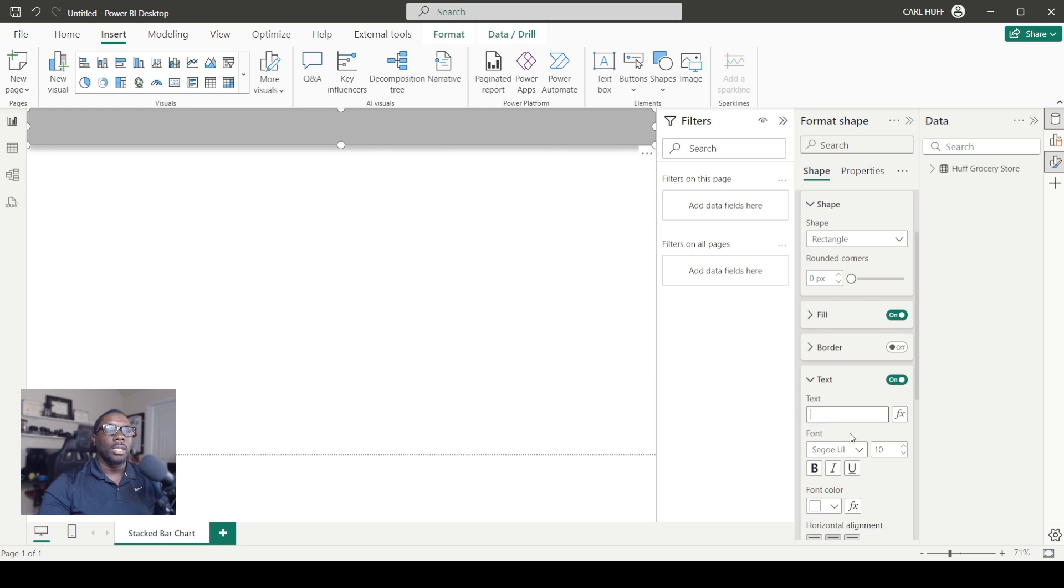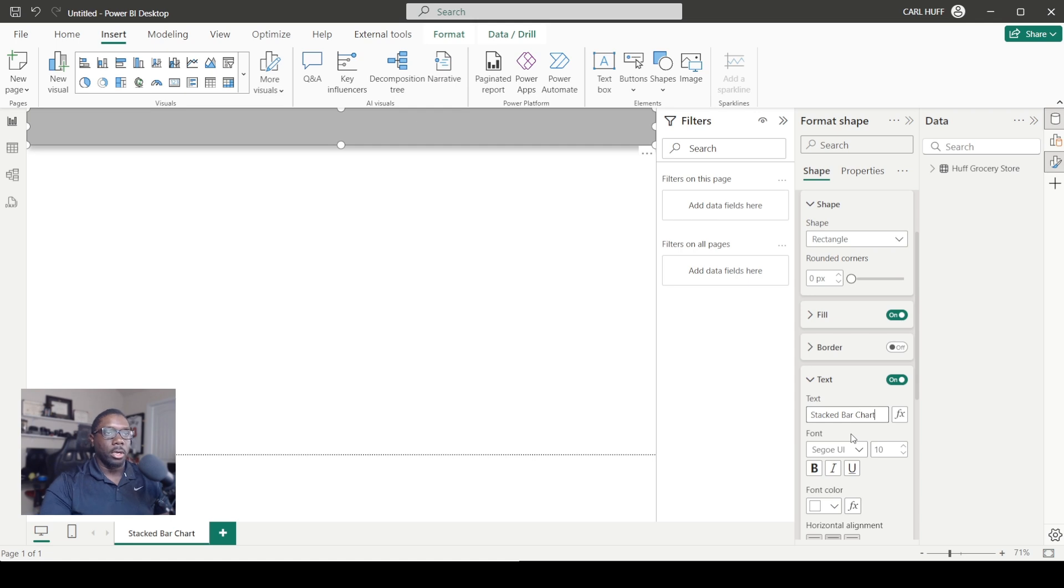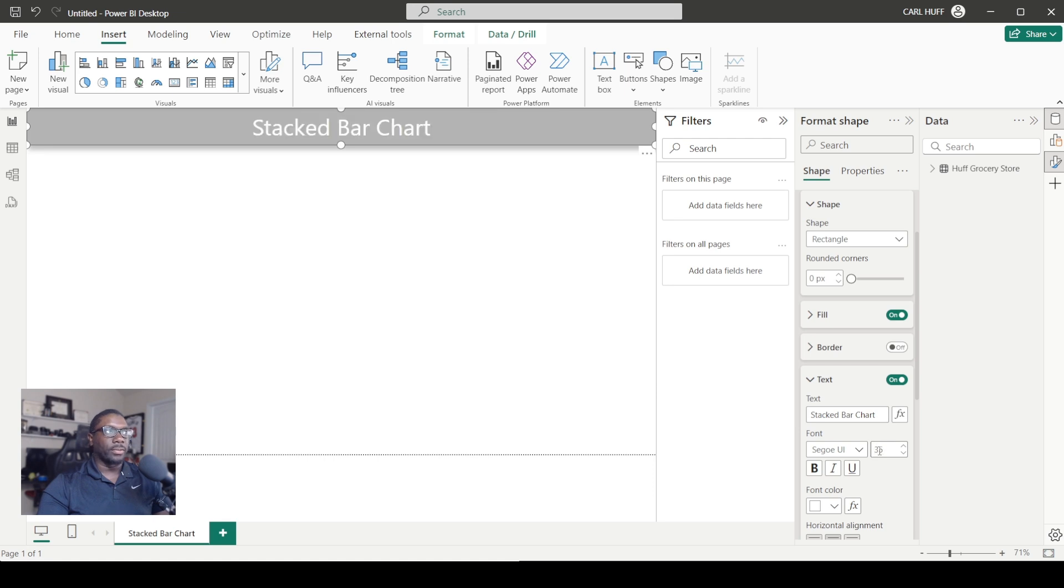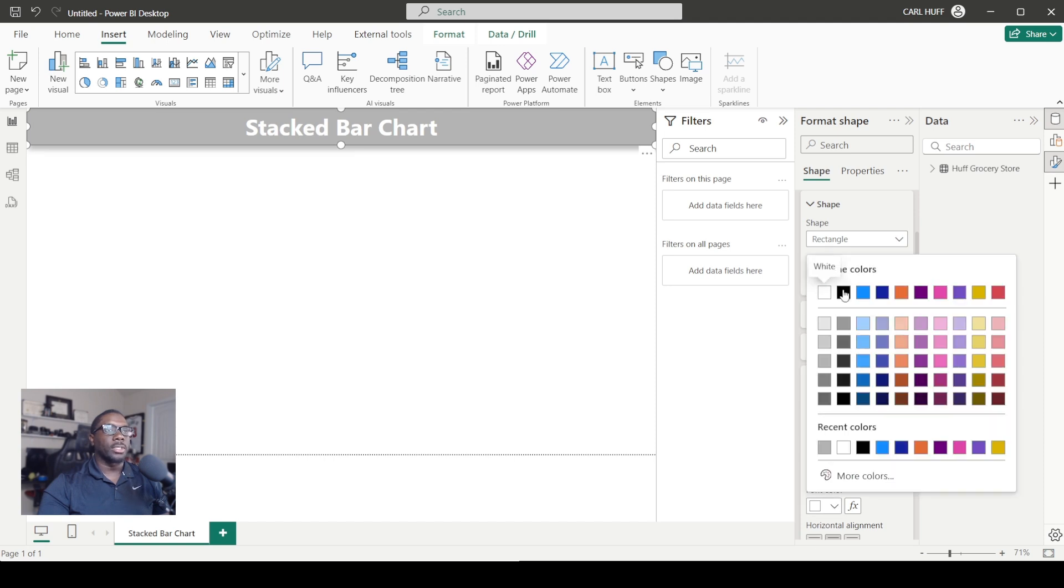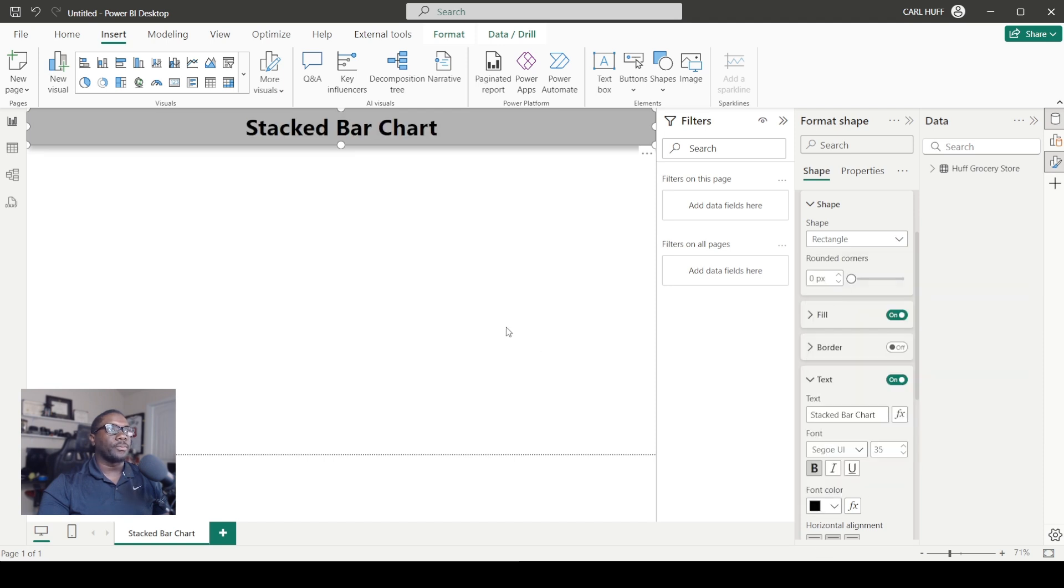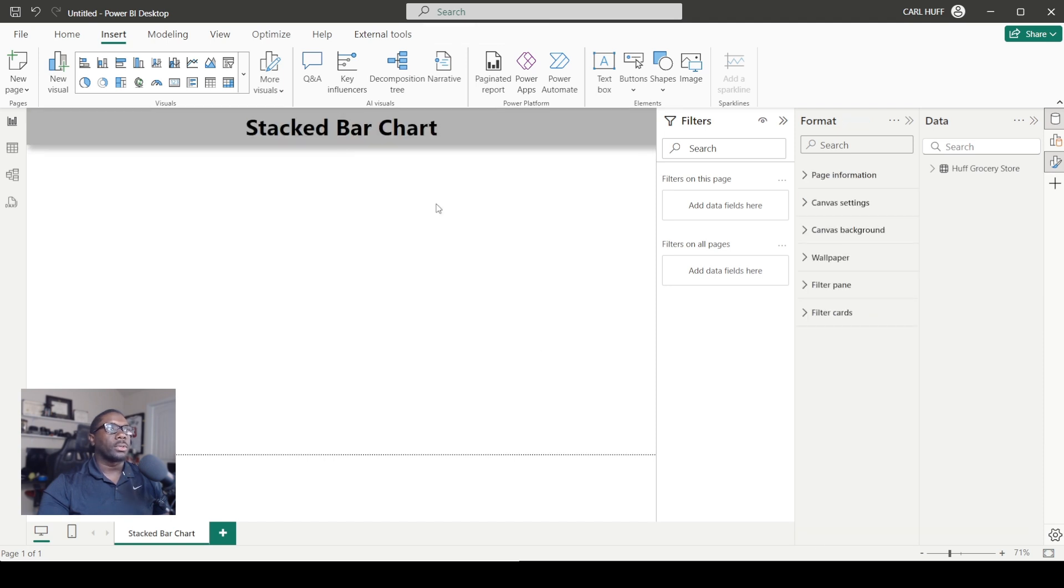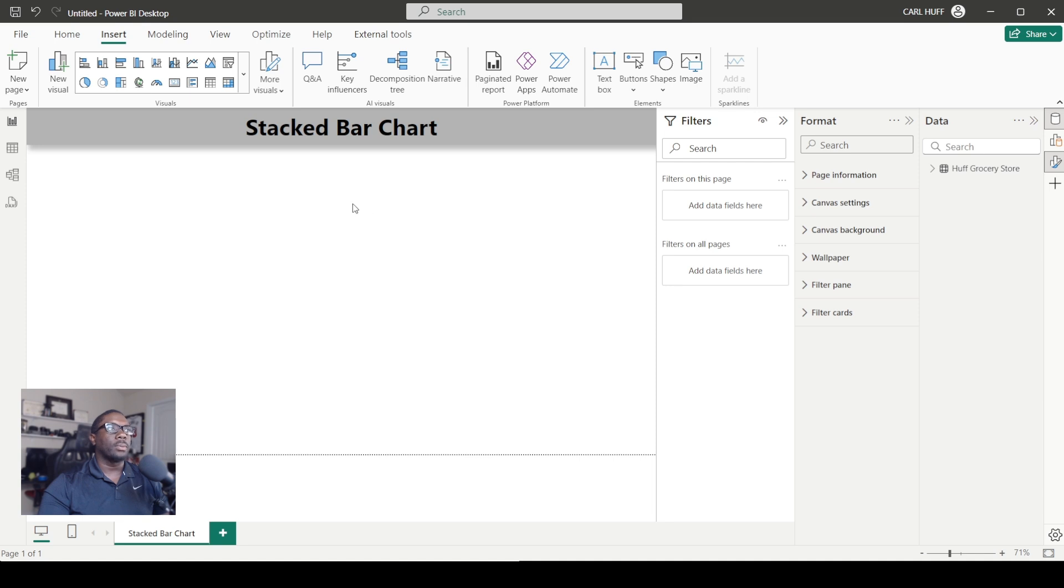Here we can just call this stacked bar chart. Now here you can see where you can increase the font size. I can also make it bold and change the font color. This is where it's going to say stacked bar chart right up here. I'll give you the ability to customize this to your own liking by choosing your own desired aesthetics.